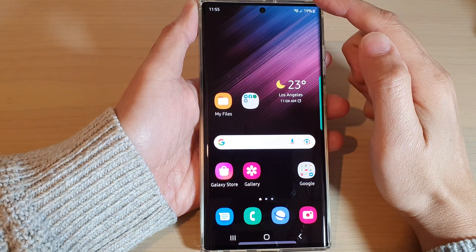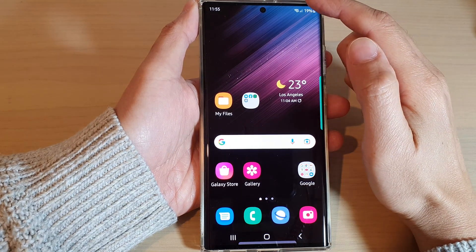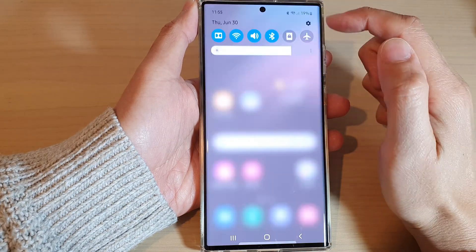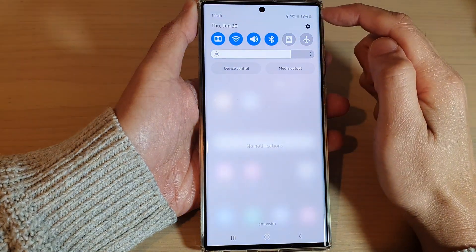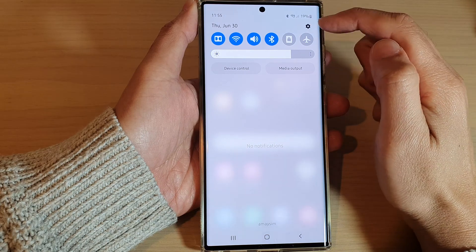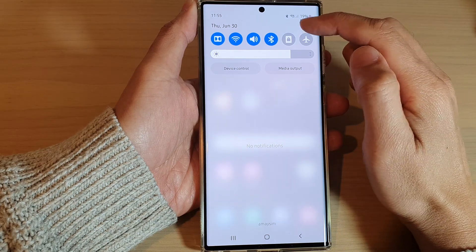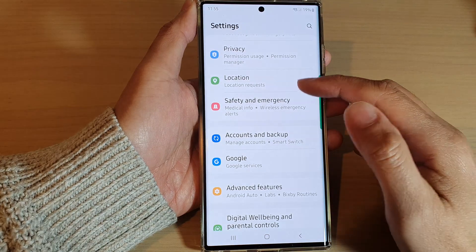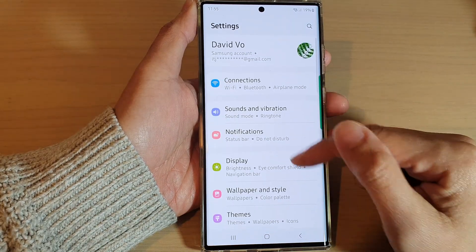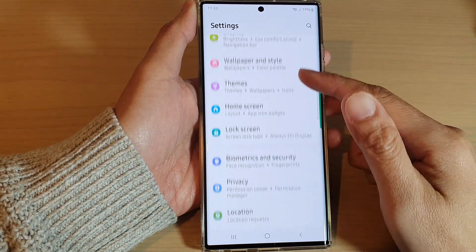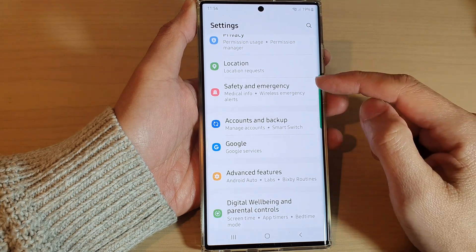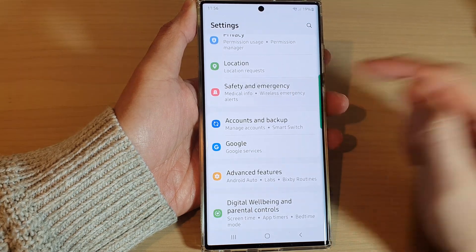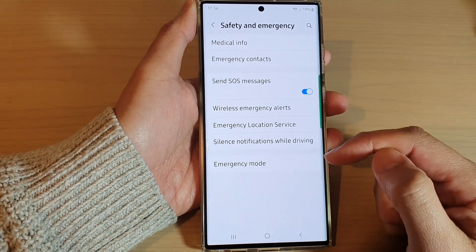From the home screen, swipe down at the top and tap on the settings icon in the quick settings panel. In here, we are going to go down and tap on Safety and Emergency.